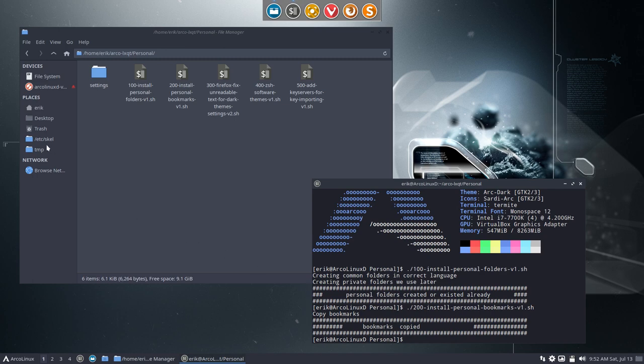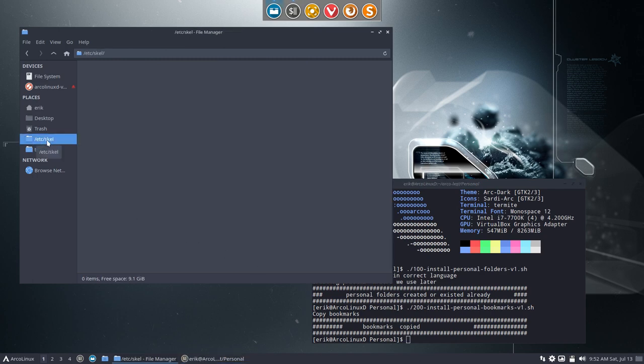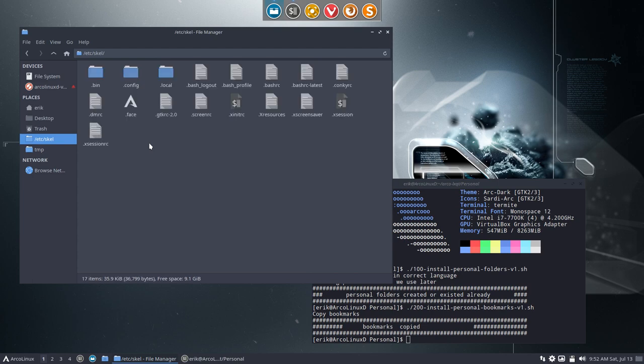One of the things that is important for us is the ETC scale. So it's in here. Don't say it's empty. Control H. It's not. It's completely filled.